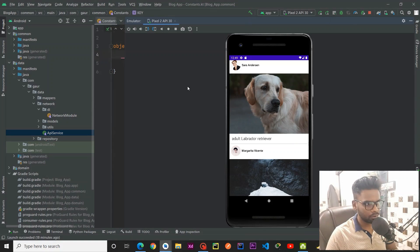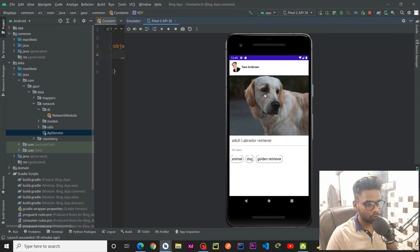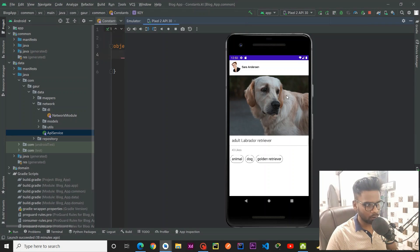Hey everyone, welcome back to a new series. In this series we are going to create a simple blog app where you can see a list of blogs on the main screen, and when you click any blog you are going to see the complete details of that particular blog. We are using clean architecture, Model-View-ViewModel pattern, dependency injection, Jetpack Navigation, and many more things, all clubbed together to build this application.